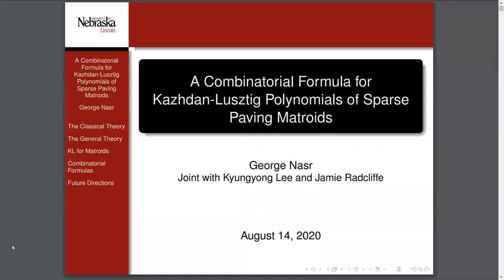Hello, everyone. Welcome to the Graduate Online Combinatorics Colloquium. Today, we are delighted to have George Nasser come to talk about a combinatorial formula for Kazhdan-Lusztig polynomials of sparse paving matroids. Before he begins his talk, we just remind you of the three guiding principles of the Graduate Online Combinatorics Colloquium.